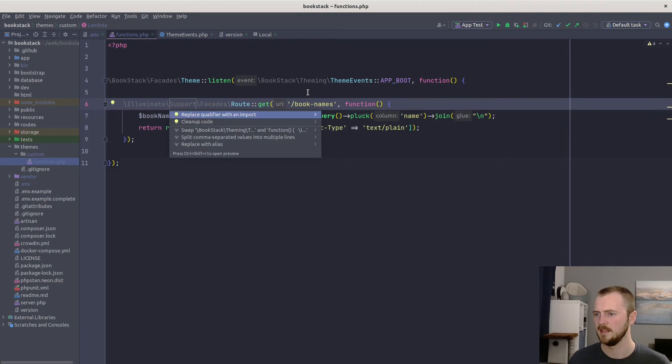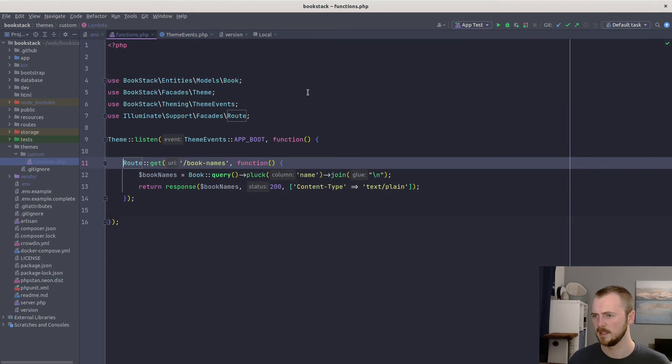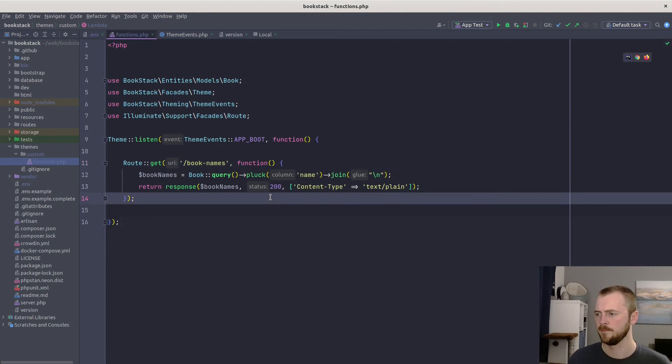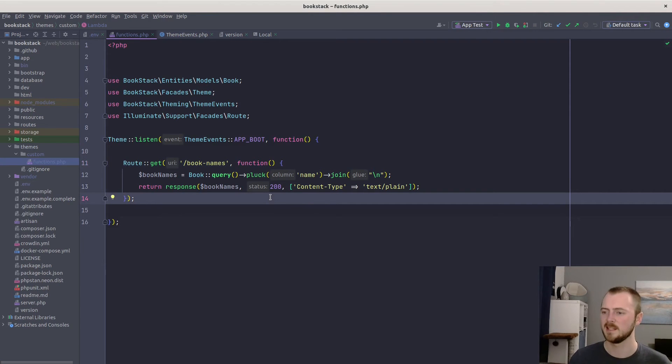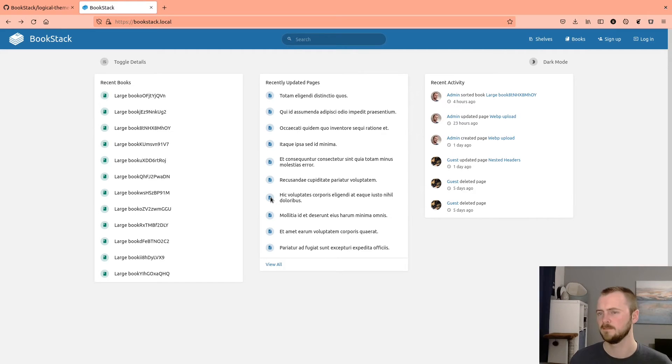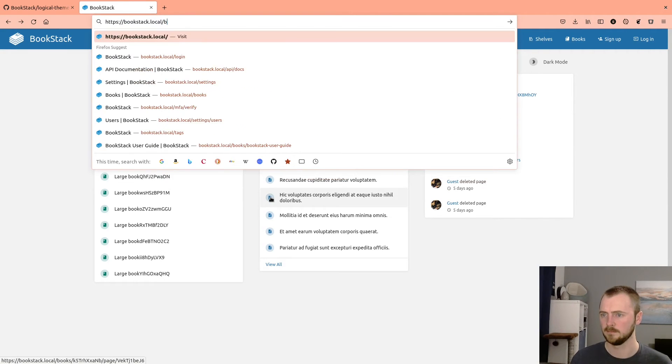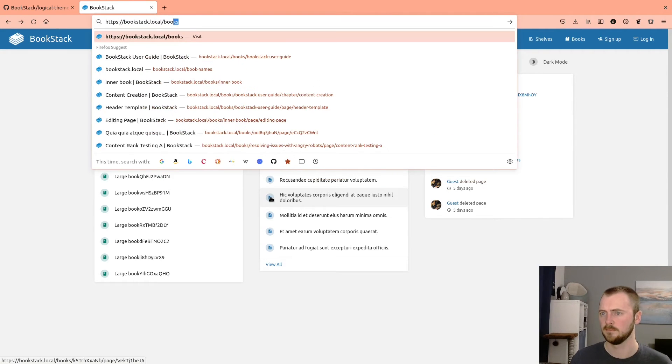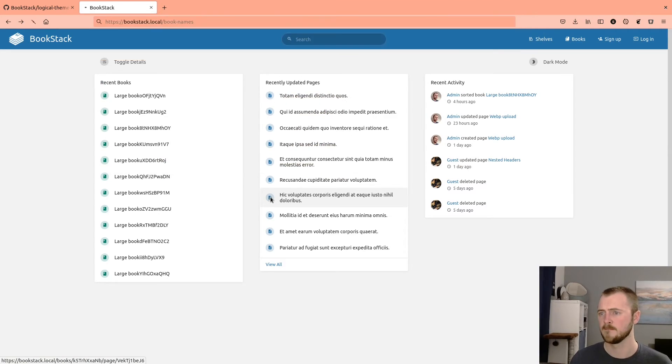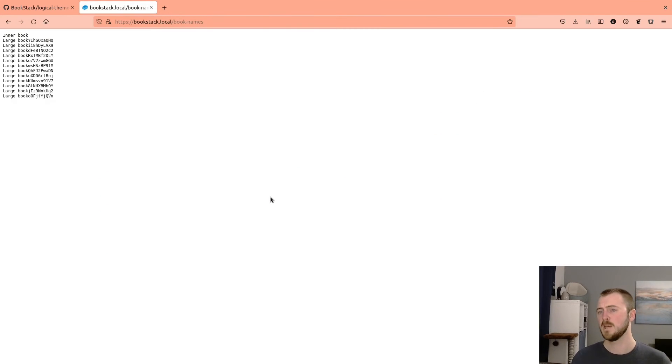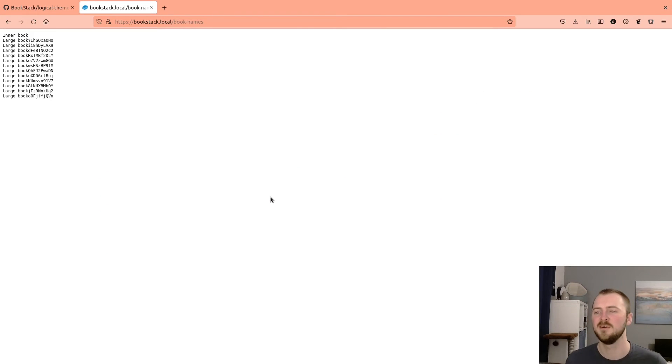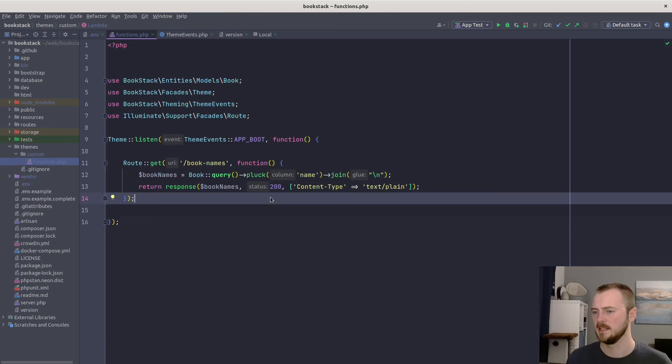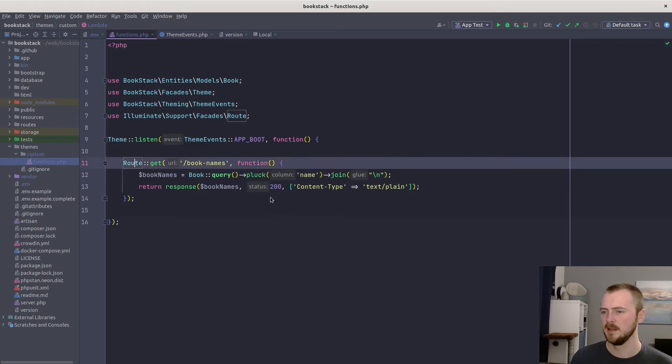All right, let's just clean some of this up by importing all of these. Right, let's see if this works. So it's at /book-names, jump over to our instance. Perfect. There's all the names of the books within my BookStack instance. That seems to be working well.